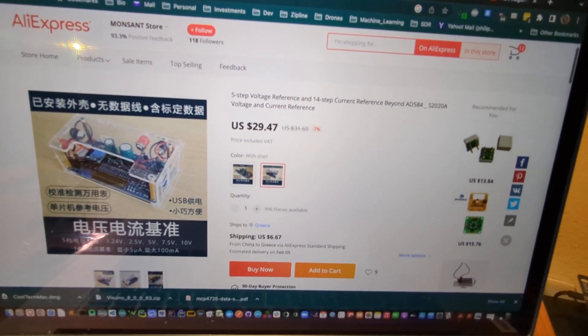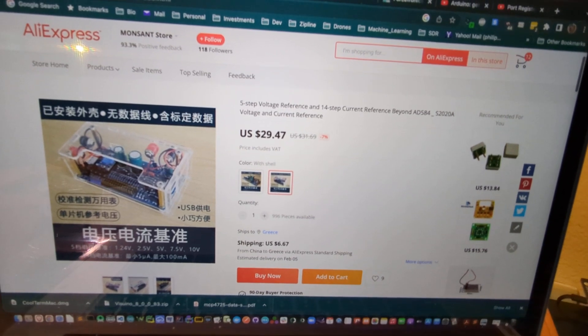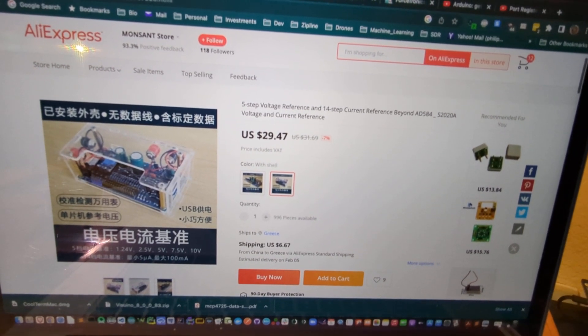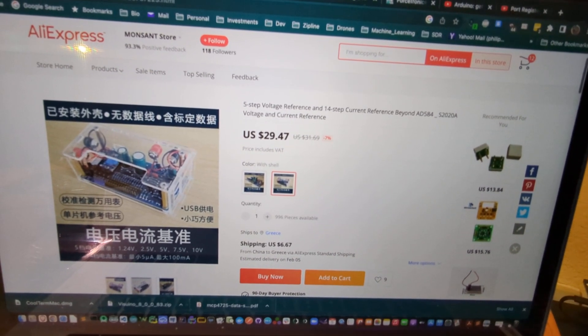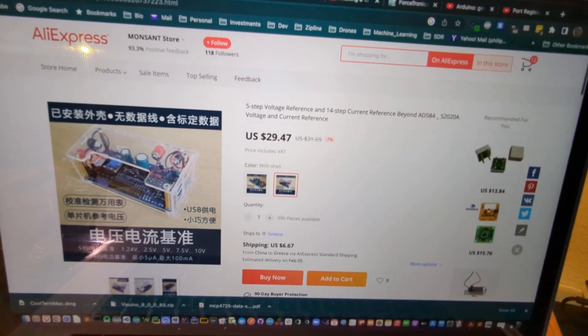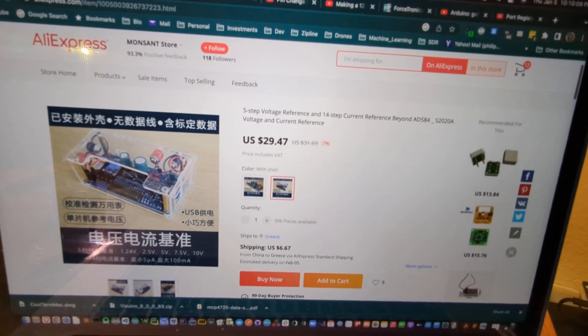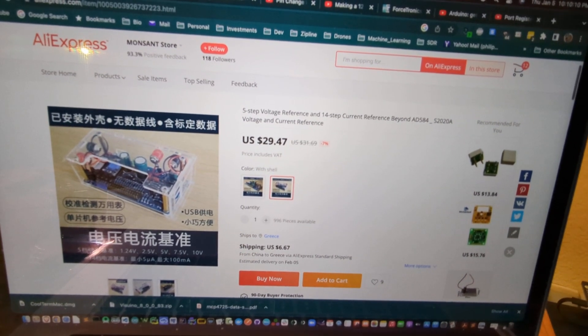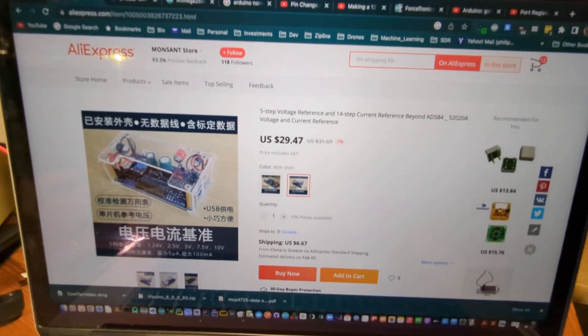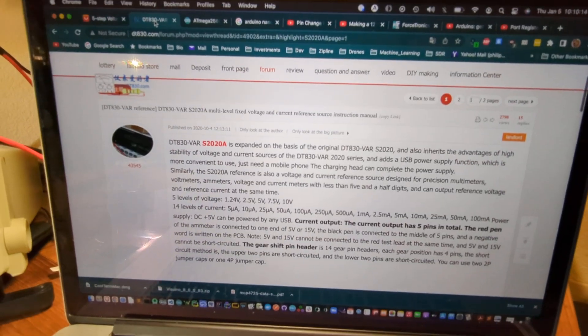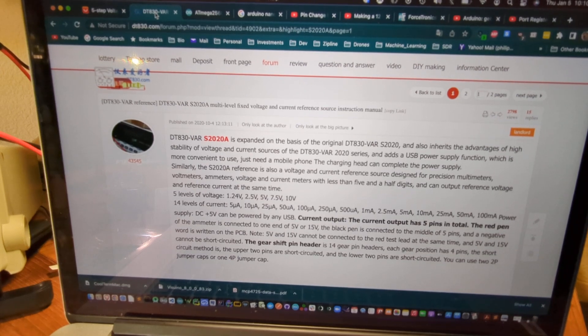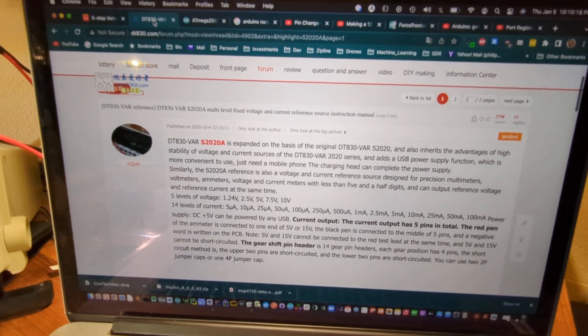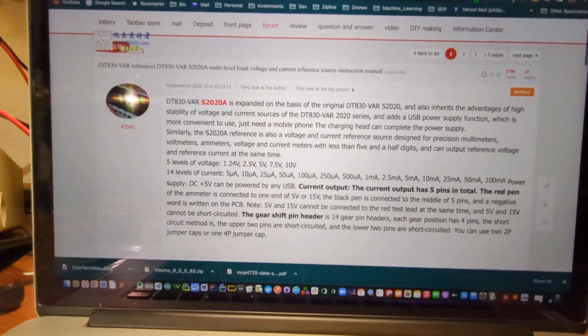So that's the device. It's a $30 device plus shipping. For that price it also includes the clear plastic case. I think you can get it without the case for about eight bucks less. There's also a website DT830.com and it has a little bit of information about the device.